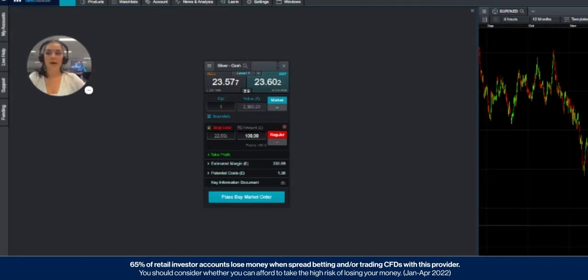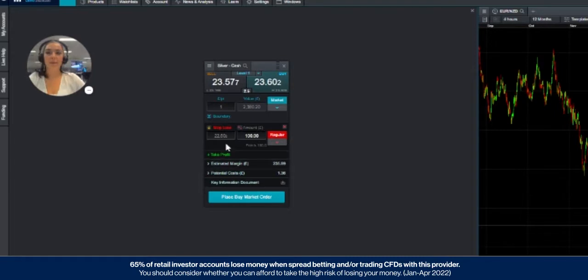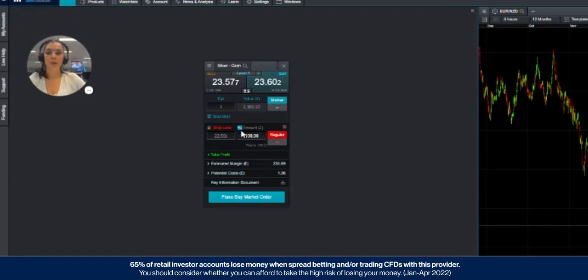So the target price of a stop-loss order on an order ticket can be set by specifying a price, an approximate amount to lose, or a number of points away from the price that the parent order is executed at.